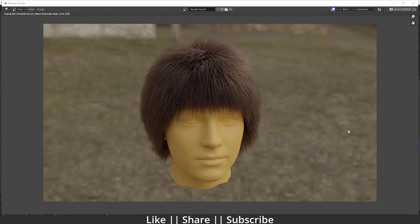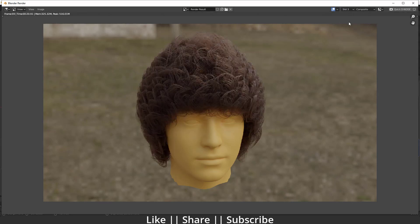Hello everyone, welcome to my YouTube channel. In this video I'm going to talk about how you can create basic hair in Blender with the help of the particle system. We are going to cover each and everything: how we can create hair, how we can set up the shader for the hair, and also how we can create stylish hair — something like this curly hair you can see here.